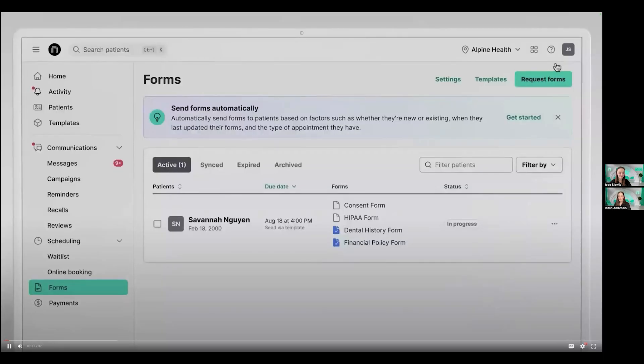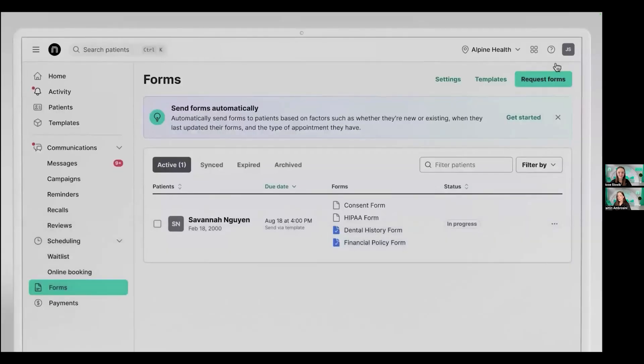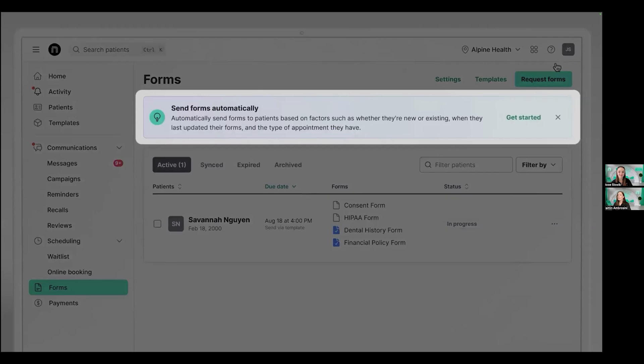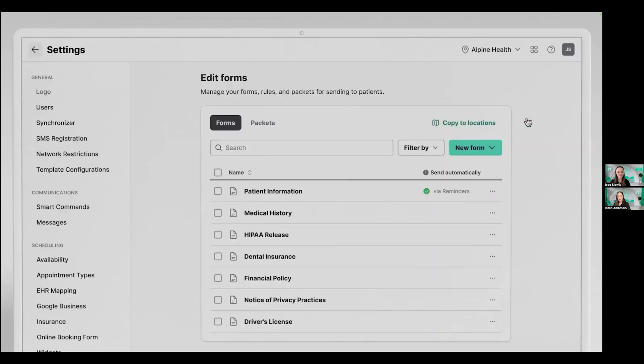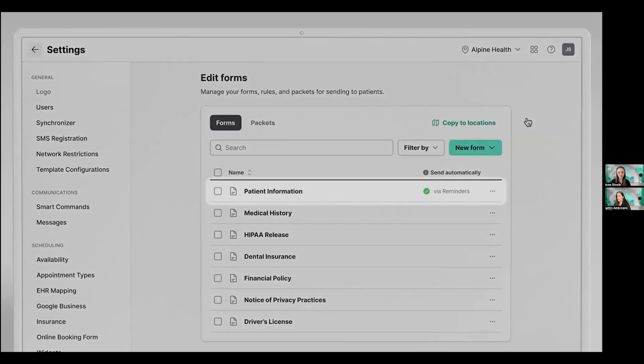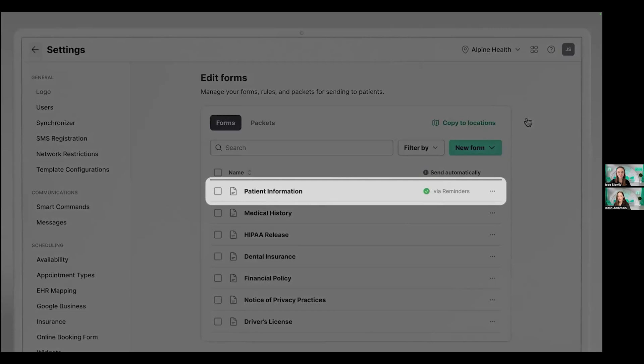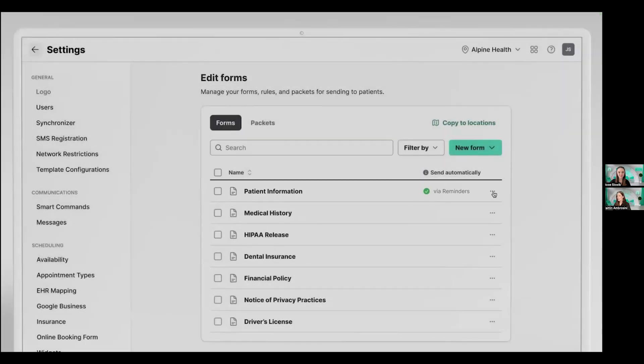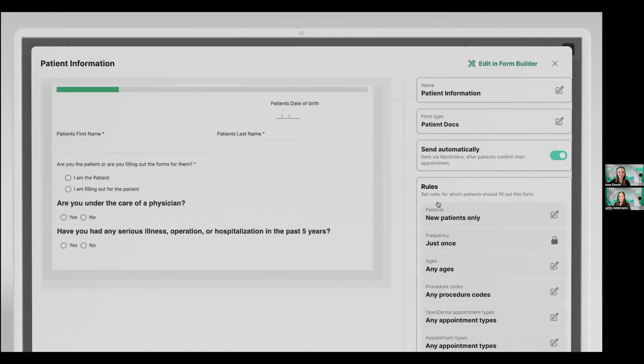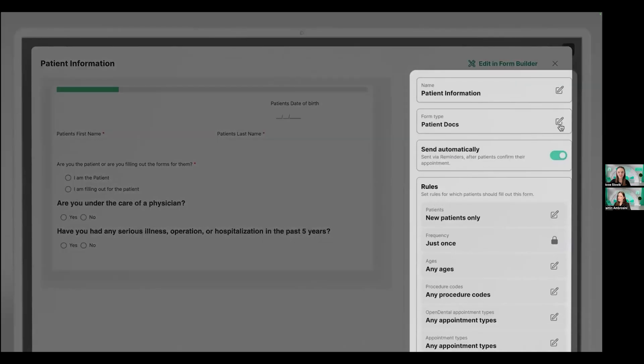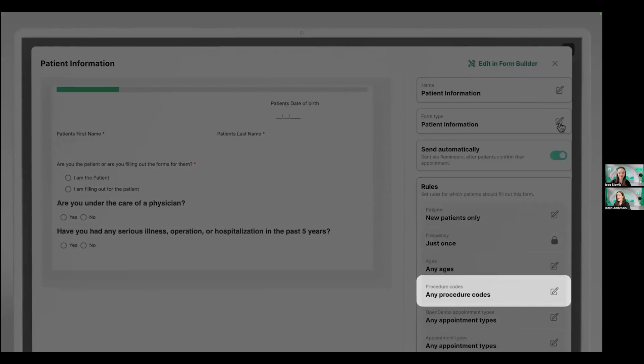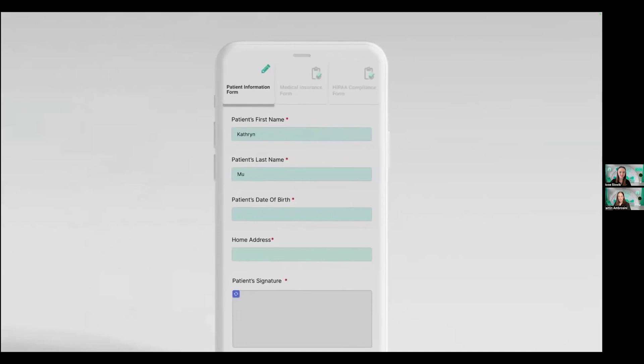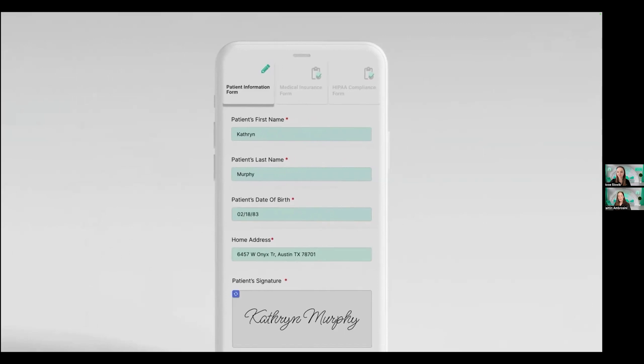So let's see how smart forms work. Jason's on his forms page in NexHealth, and he sees he has a new way to send forms automatically based on certain patient or appointment criteria. So Jason's going to go ahead and click get started, which brings him to his new edit forms page. And here he can view which forms are being sent out automatically via reminders, such as this patient information form, and also click the three buttons in order to jump into editing form details. And this is where the automation magic really happens. Within the form, Jason's able to edit certain information like form type, whether it will be sent to patients automatically, and different patient demographic and procedure and appointment information that's being read directly from his health record system. And since Katherine is a new patient, she automatically receives this patient information form based on the rules set by Jason, fills it out on the go, which of course automatically syncs back to her file in Jason's health record system.